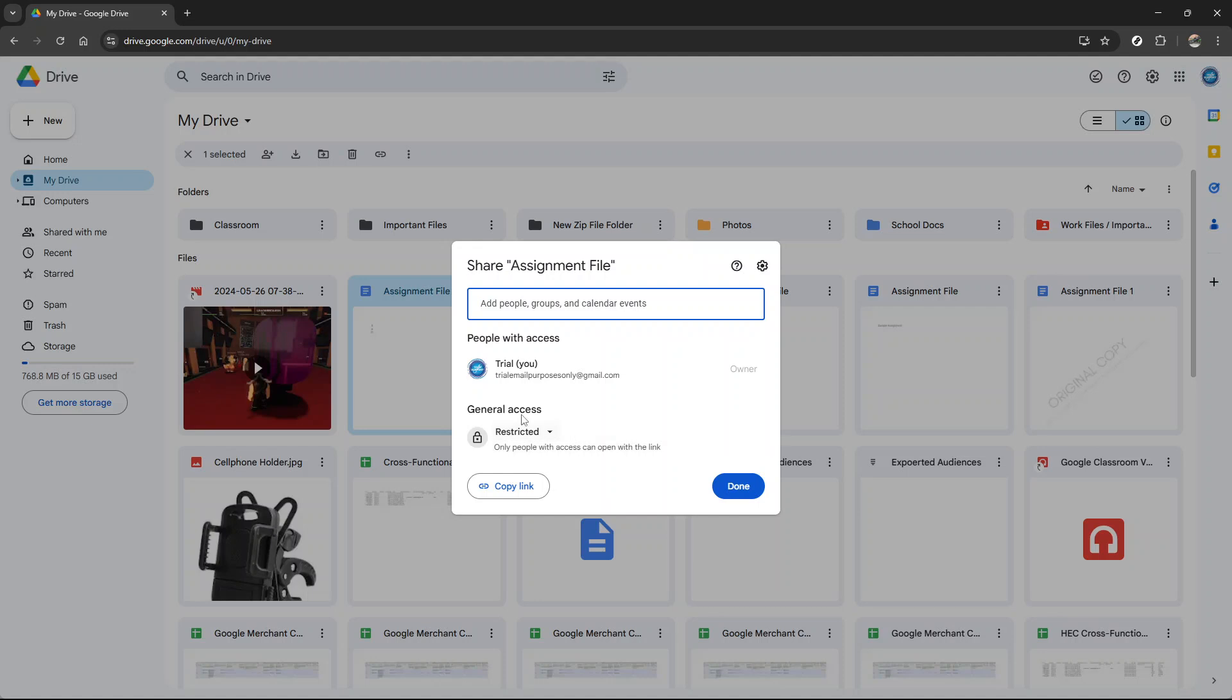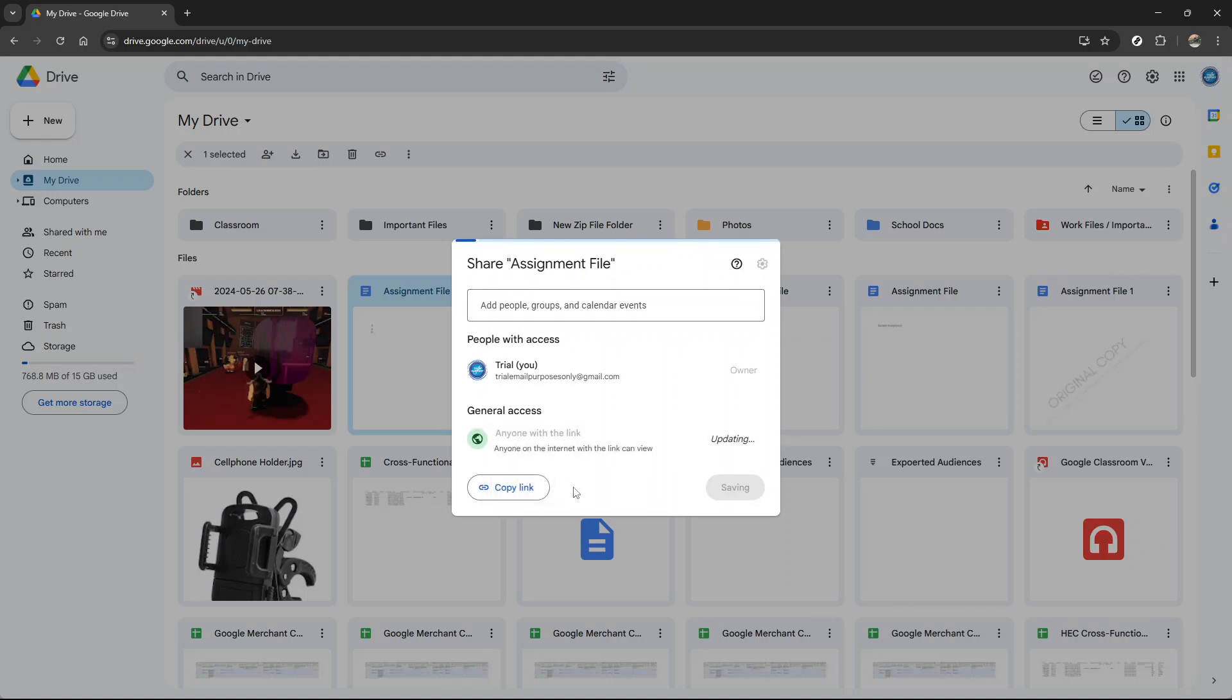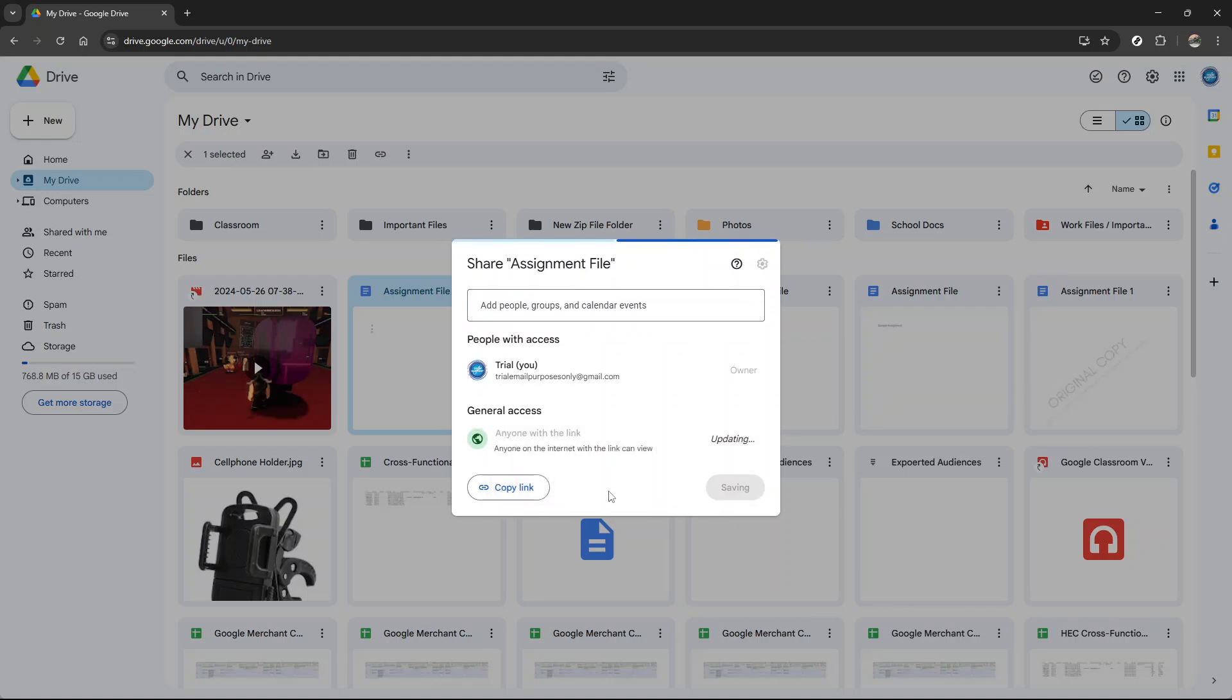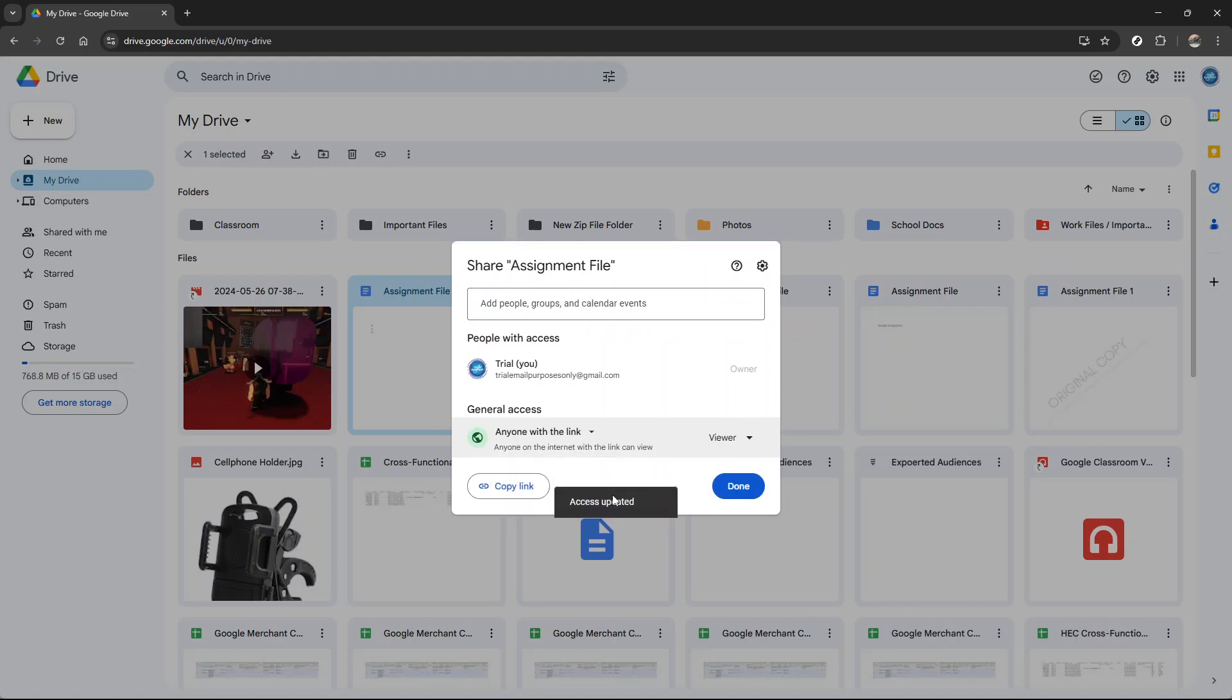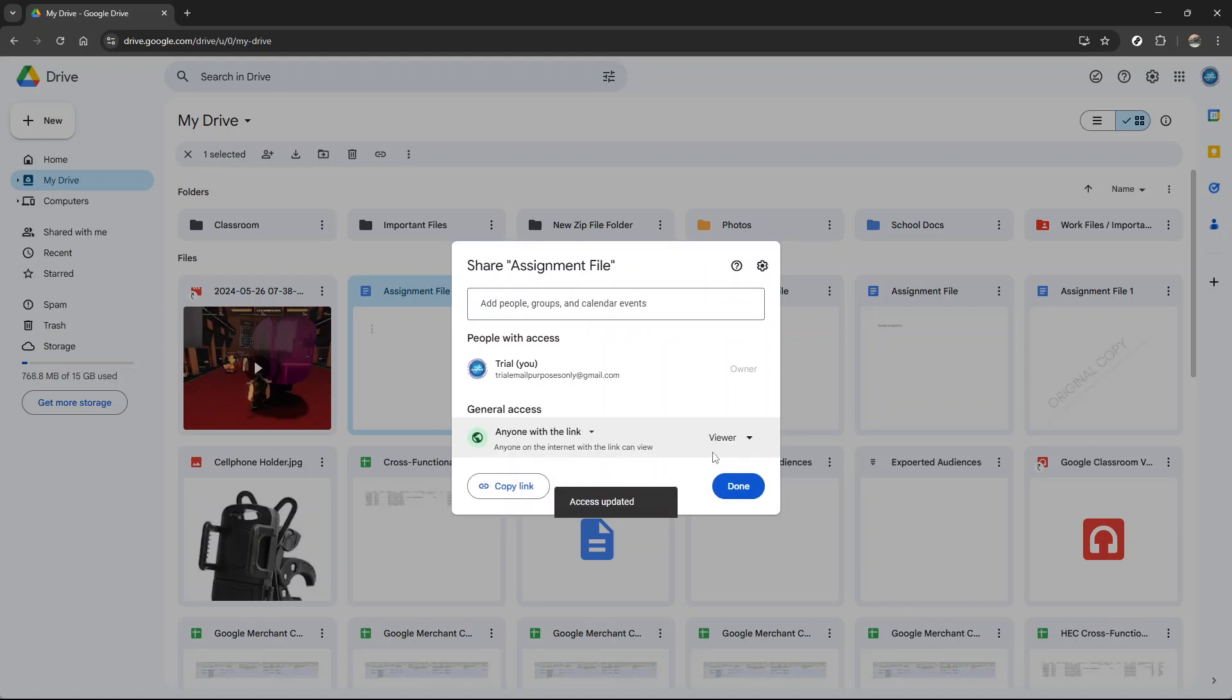Now it's time to choose the level of access you want to provide to the people with the link. You have three different options here. The first one is viewer, which allows people to only view the file or folder. This is perfect if you just want to share information without any alterations.